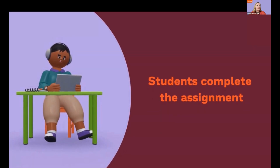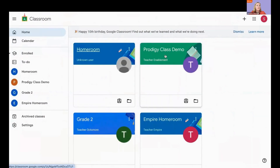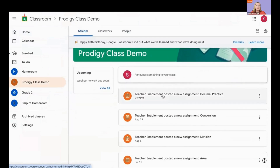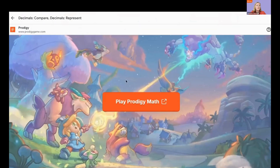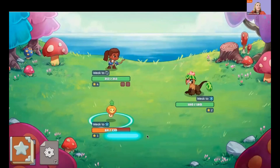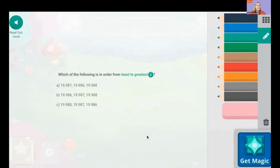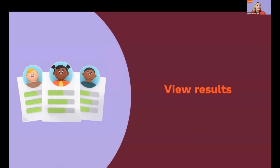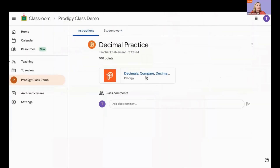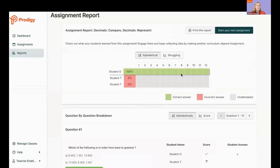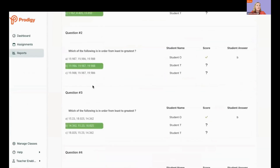After that, your students can complete the assignment. Have them log in to Google Classroom, click the assignment, then play Prodigy Math. A new tab will open and students can get started on the assignment. Finally, you can view the results. Click on the assignment, click View Results. A new tab will open, showing you your students' data.